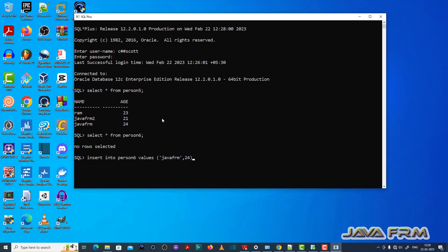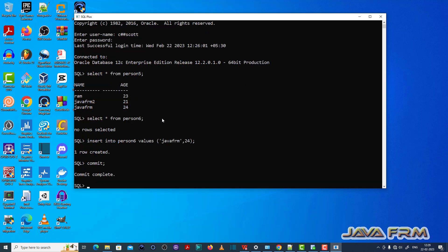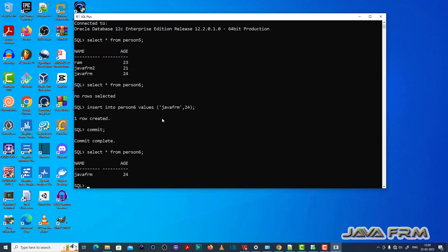Now let me insert one value into the person6 table. The person6 table now has one record which can also be found in the person5 table.